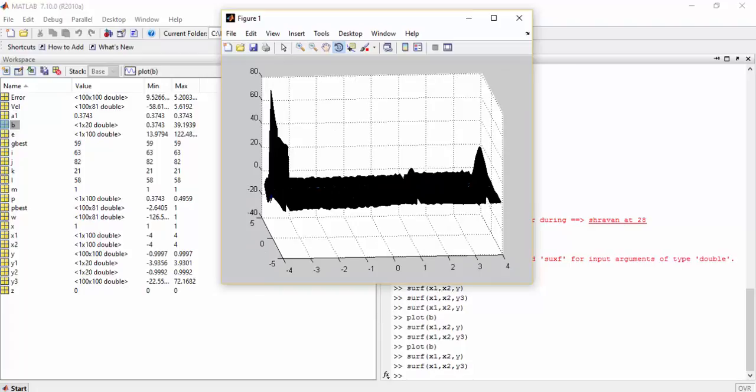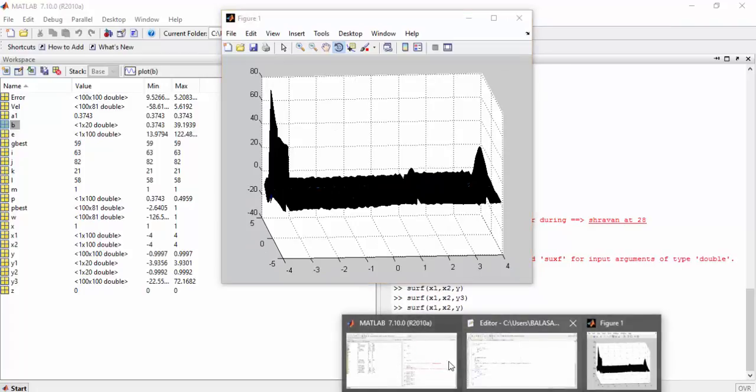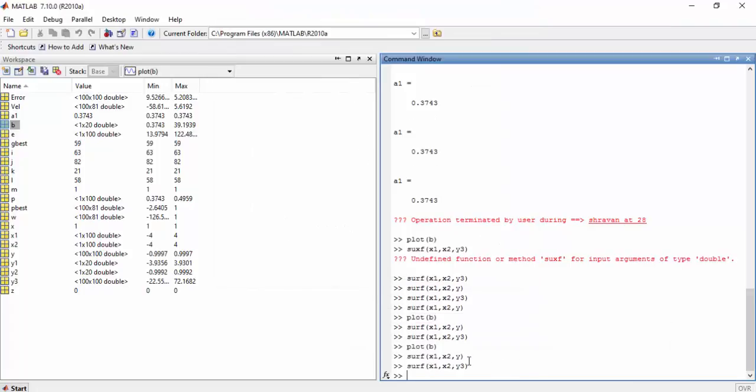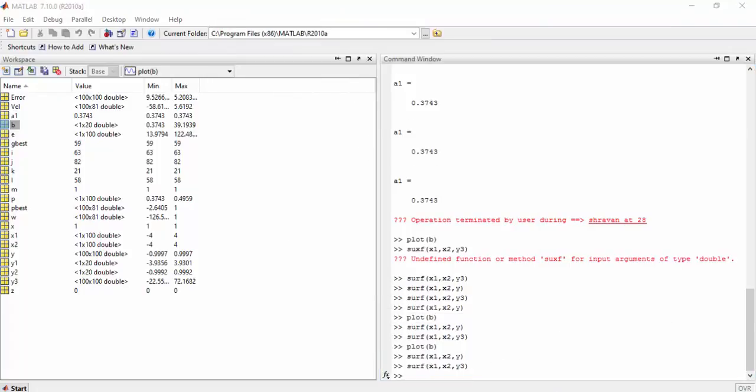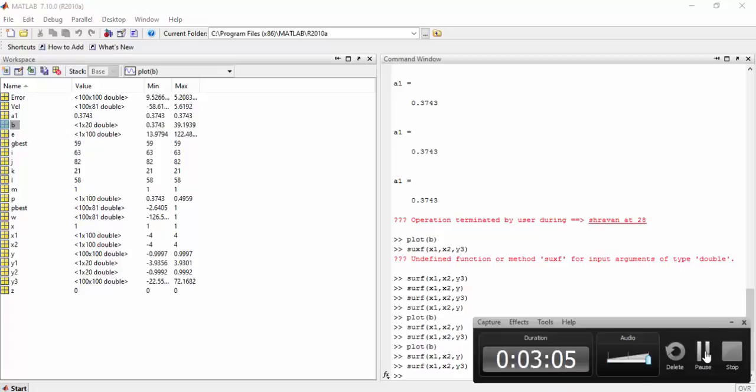If we increase the number of nodes in the hidden layer, we get a better approximation. Thanks for watching.